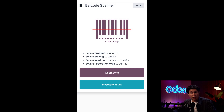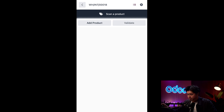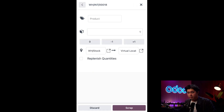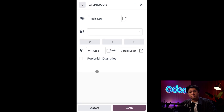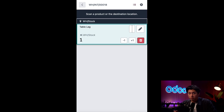Wait — this table leg is defective. Instead of scanning Validate, I'm going to scan Cancel. Not today, defective table leg! Fortunately, scrapping is just another kind of transfer to a magical virtual location called Scrap. So I can scan my location Warehouse/Stock, then scan the table leg barcode, then scan the Scrap command. From here I just need to select and verify the table leg as the product to scrap, tap the Scrap button, and just like that the table leg is removed from inventory.